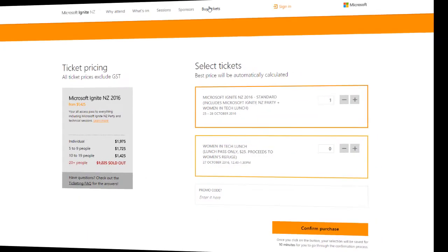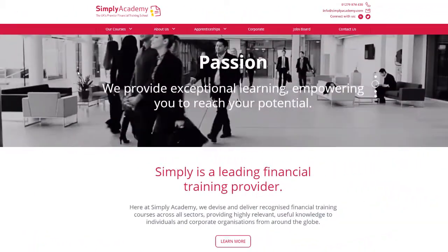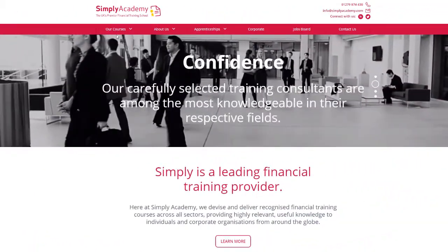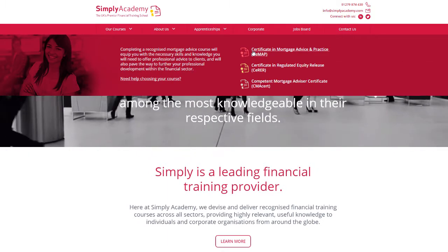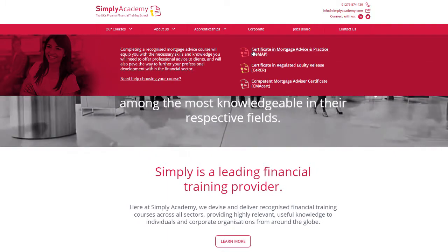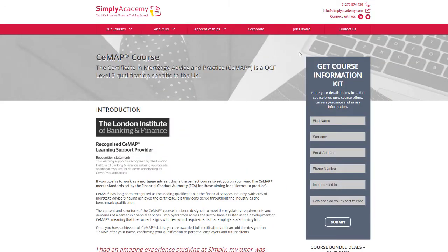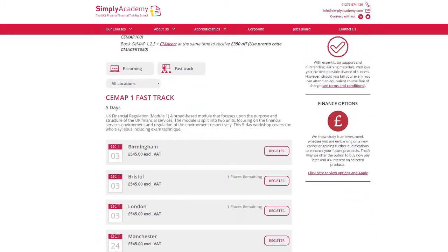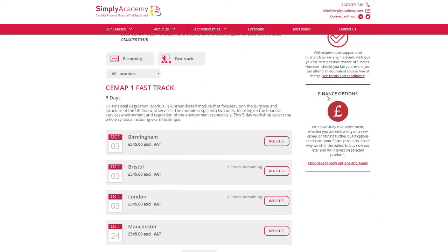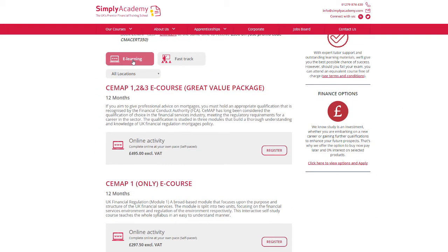Simply Academy is a leading provider of financial education services. Arlo powers both their classroom-based courses and e-learning courses. Everything matches perfectly, right through to the icons on the buttons.